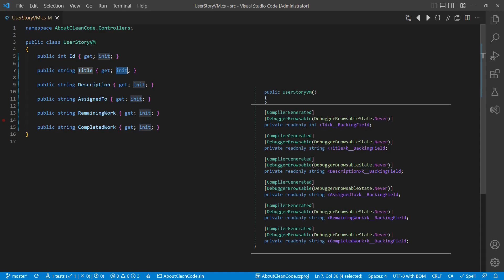Looking at the generated code, we can only identify one difference. The backing fields are read-only and so cannot be reassigned.